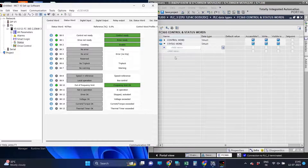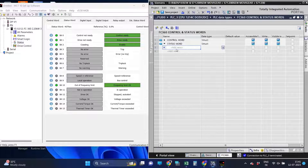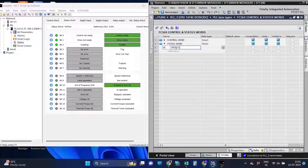In the same way, we will define the status word as shown in the MCT software. Defining the bits will be the same — first we will define bits 8 to 15, and then we will define the remaining bits 0 to 7 of status word 1.